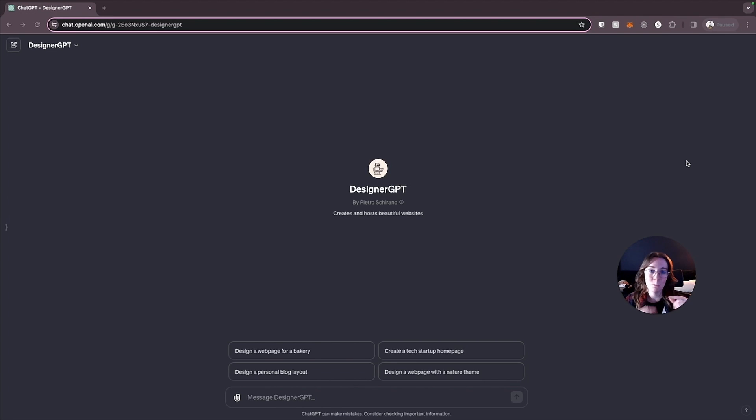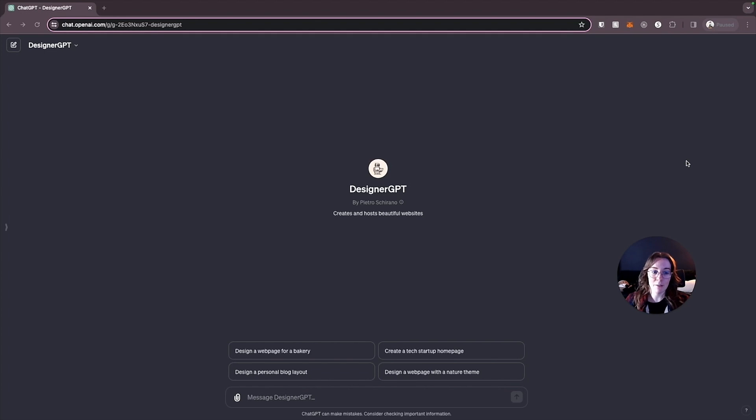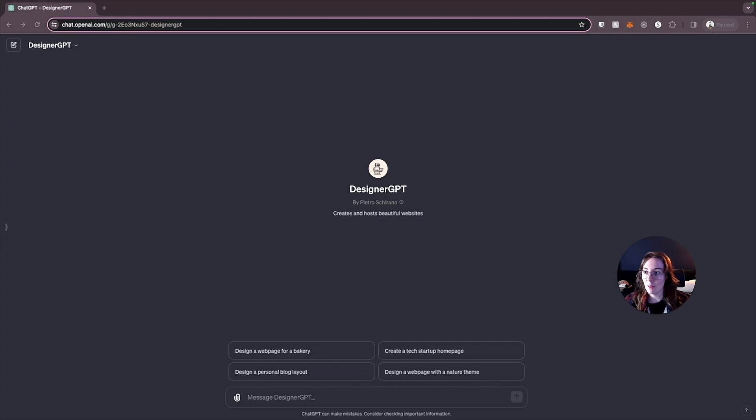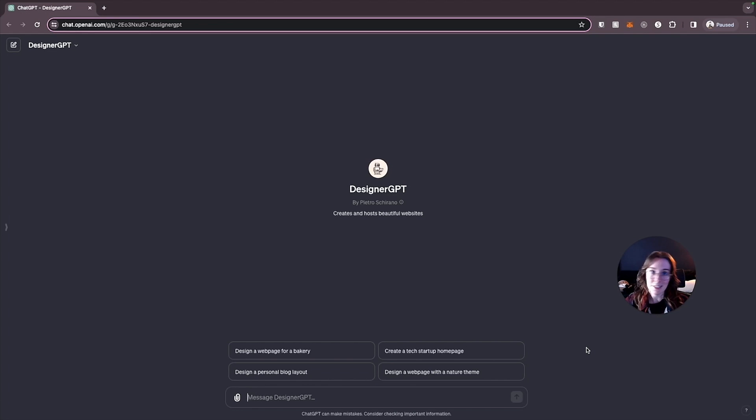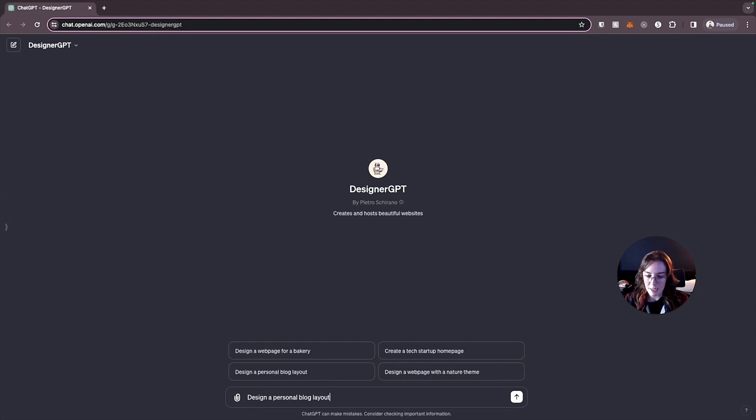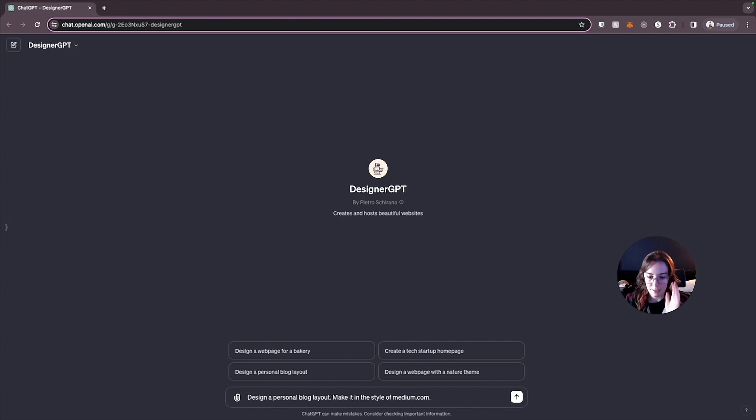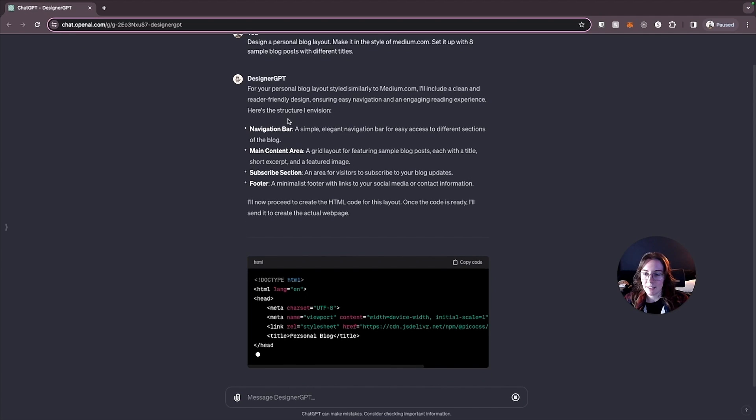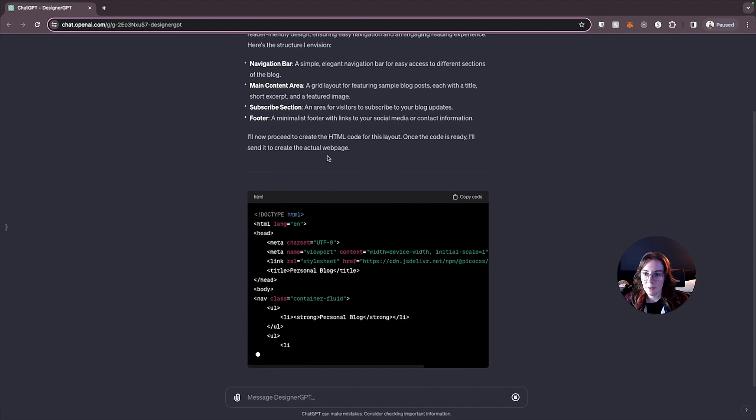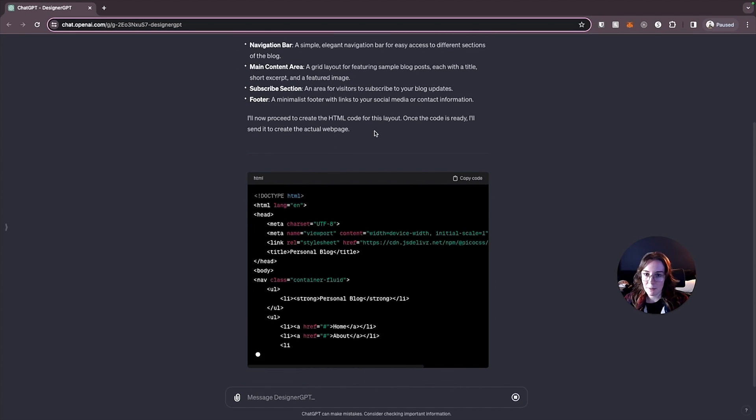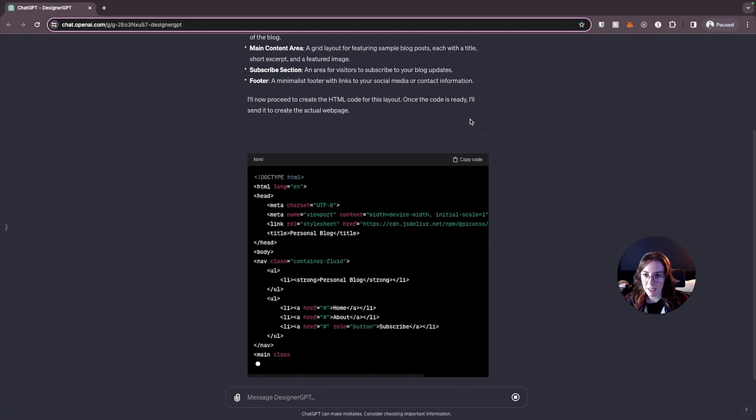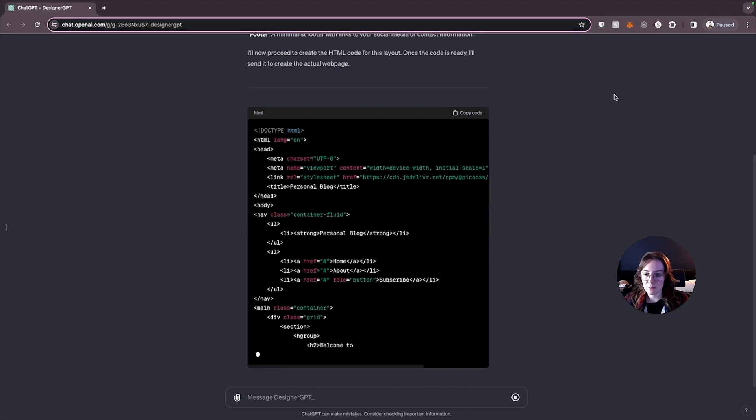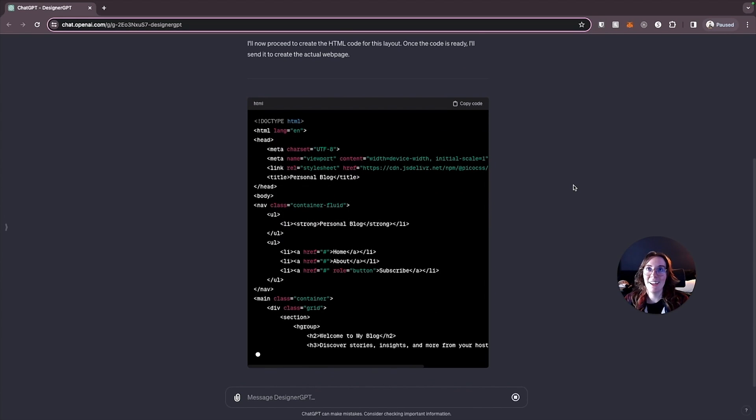Our final GPT is Designer GPT so let's compare this with the last one because this one is similar but it actually takes it one step ahead and does the deployment for you which is pretty amazing that we could give this just one prompt and have actually a live functional site that people could really access and use. Deployment can be one of the most annoying pieces of web development so having that taken care of for us by this GPT would be amazing. So let's try a personal blog with this one and see if it does better than Flowbyte. For the prompt we'll say design a personal blog layout make it in the style of medium.com because that's a popular blog site. Set it up with eight sample blog posts with different titles. All right let's see what it can do with this. Okay it's like here's the pieces that it's going to structure it with. I'll now proceed to create the HTML code for this layout. Once it's ready I'll send it to create the actual web page. Send it!